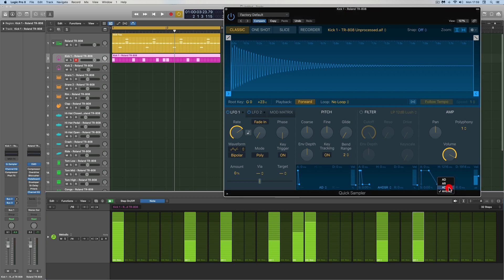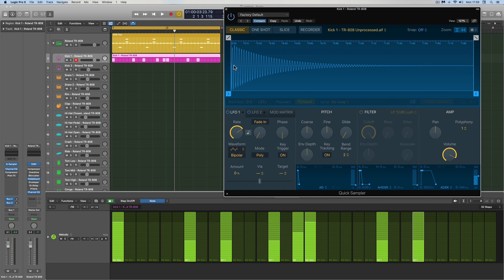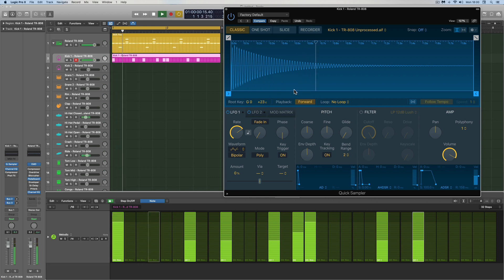Go to the envelope, set it to ADSR — attack, decay, sustain, release. Push the decay right up as far as it'll go, then slam it hard to the left as far as it will go, setting zero decay. Then bring the release out to about 150 milliseconds, just over a tenth of a second. That means when these little short 16th notes trigger this kick, the sound won't suddenly cut off — it will decay away with a little bit of release to silence, which I've set to just over a tenth of a second. So the short notes trigger the kick partway down but then decay away naturally.